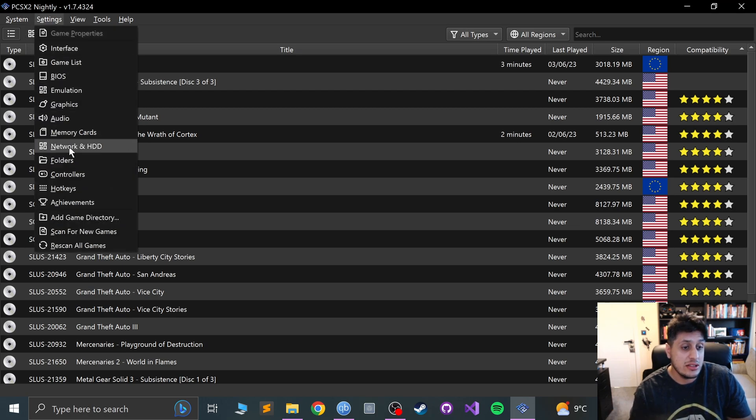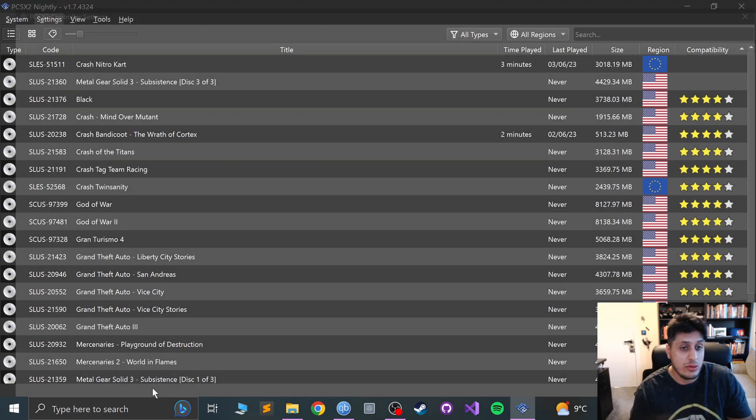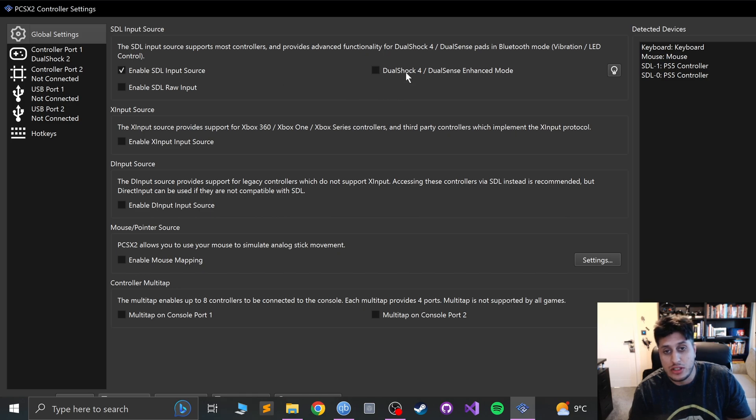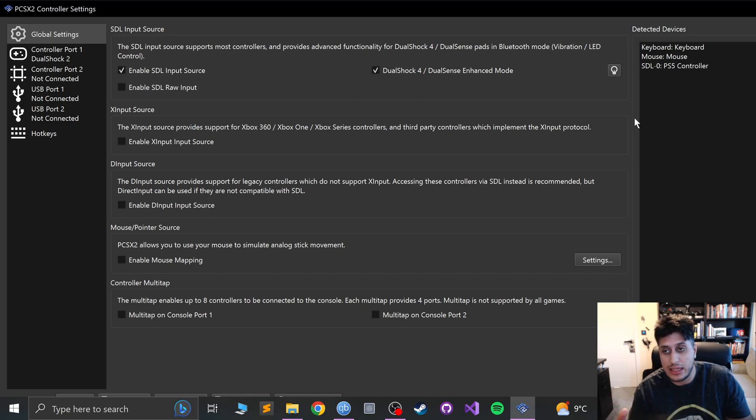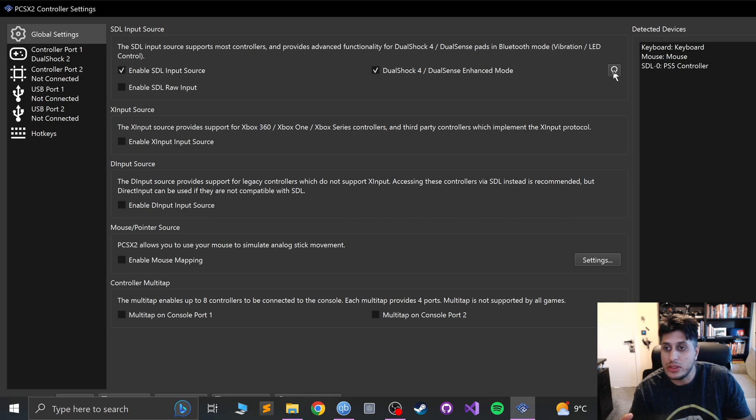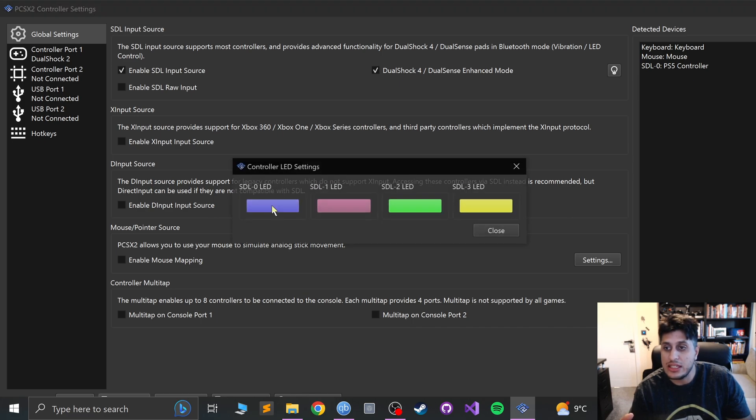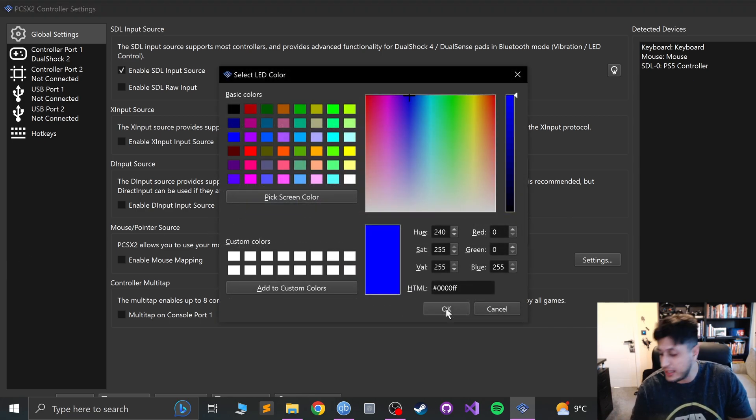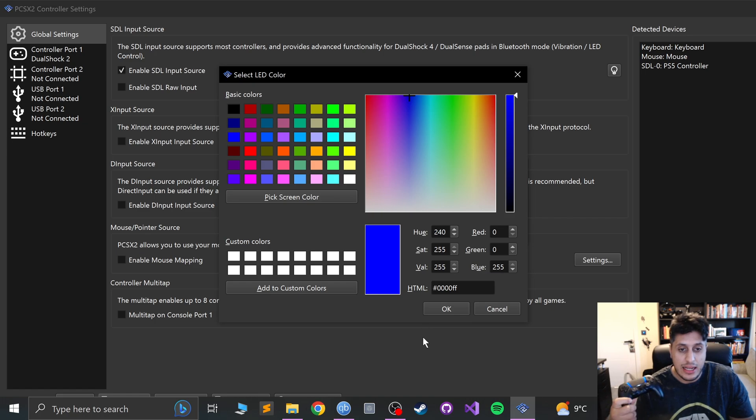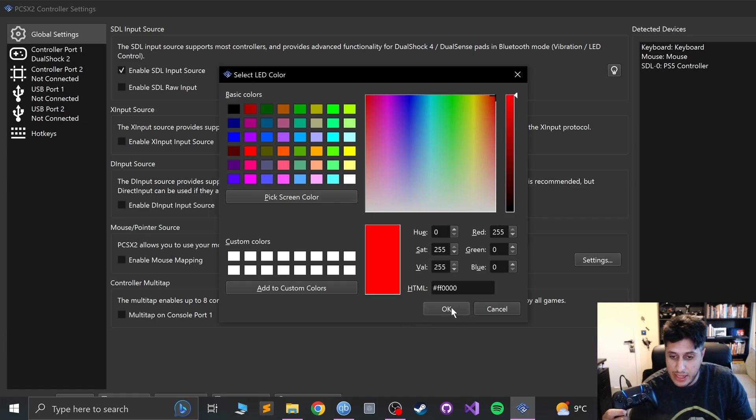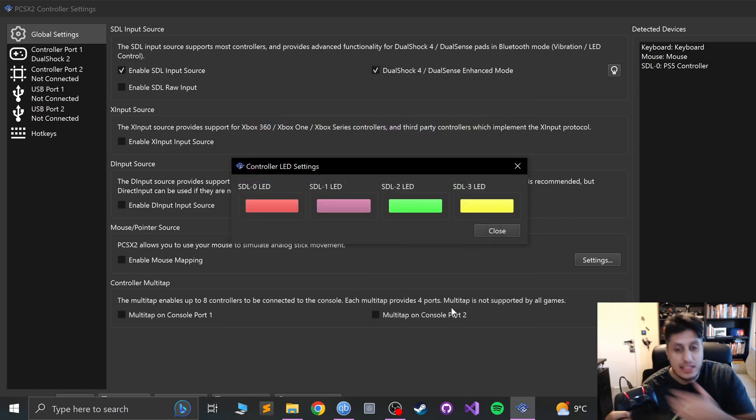Go to settings, controllers. From here, select DualShock 4 DualSense Enhanced Mode and it will disappear then reappear again. Go to the control LED settings. If I click that and let's say if I want red for example, click red, click OK. It's now changing it to red.